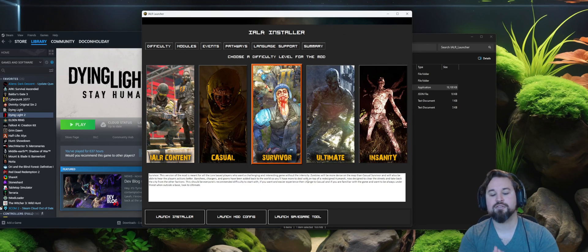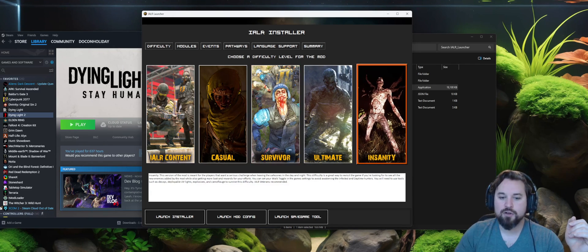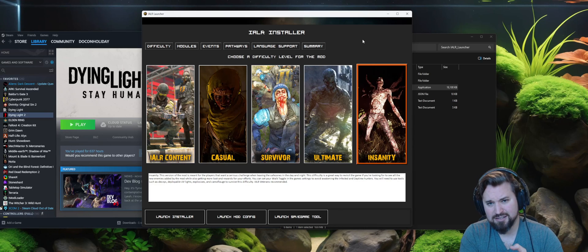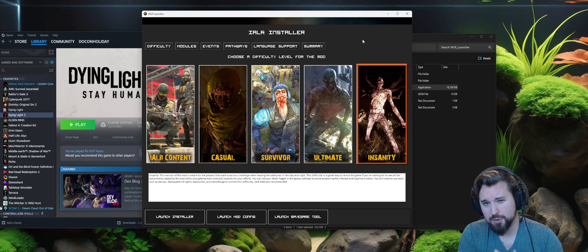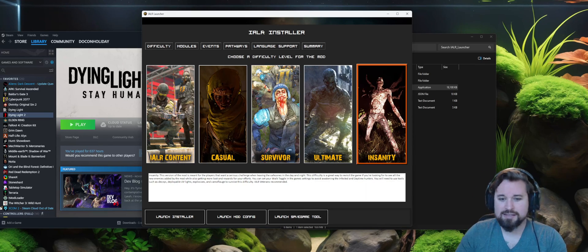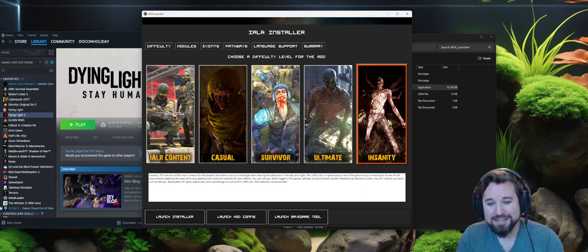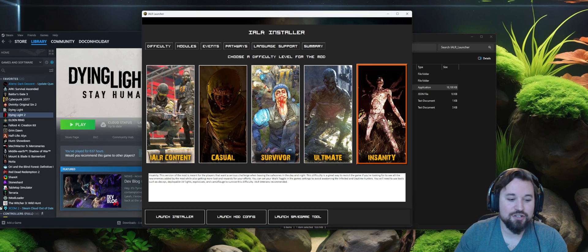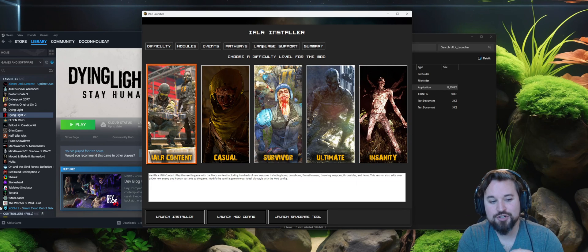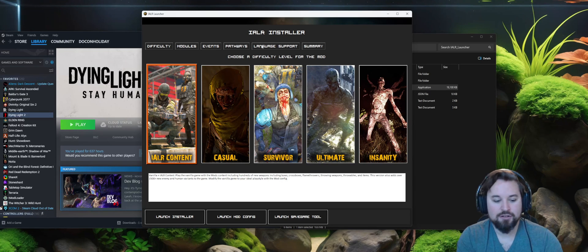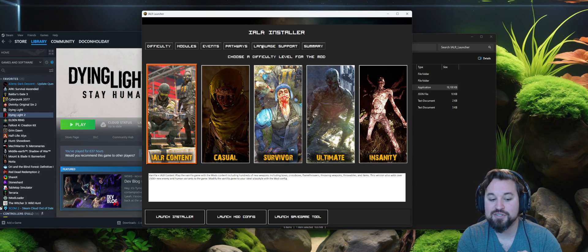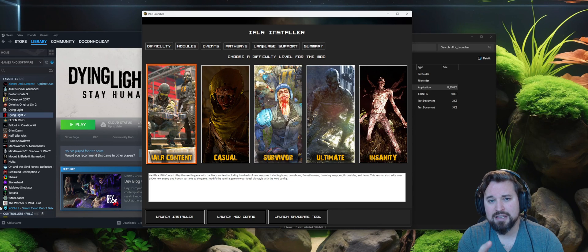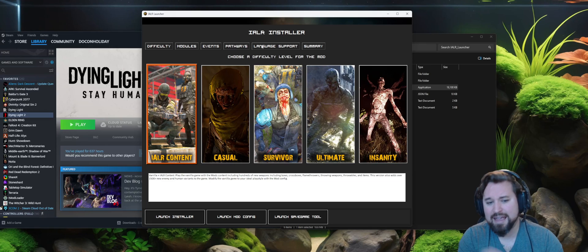As default, Survivor is going to be selected, but at any time you can go ahead and select the different difficulties. Casual is the best way to play, even if you are playing vanilla and you want less volatiles in the world and just want to be more focused on the parkour and exploration. Casual is the way to go. Insanity is the most fun to play by any means at this point. And then I Am Legion content.